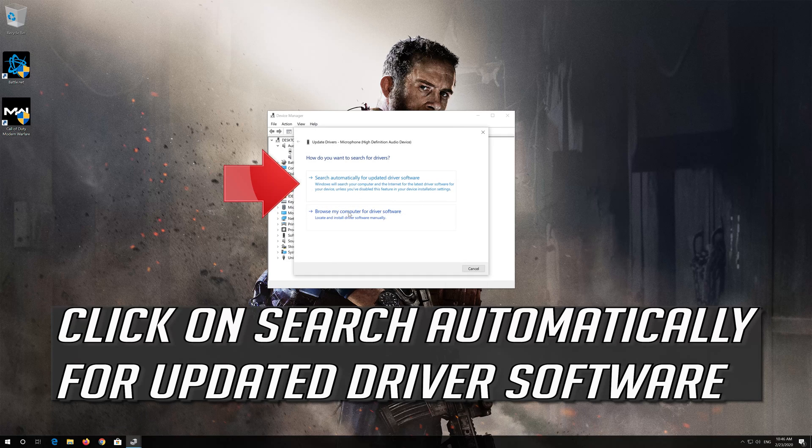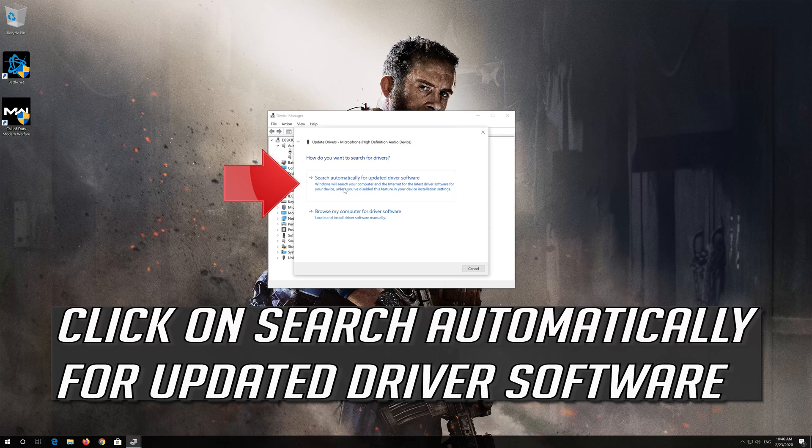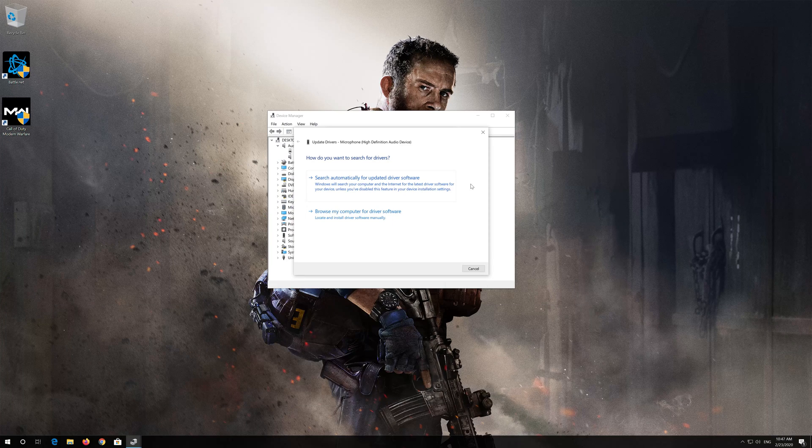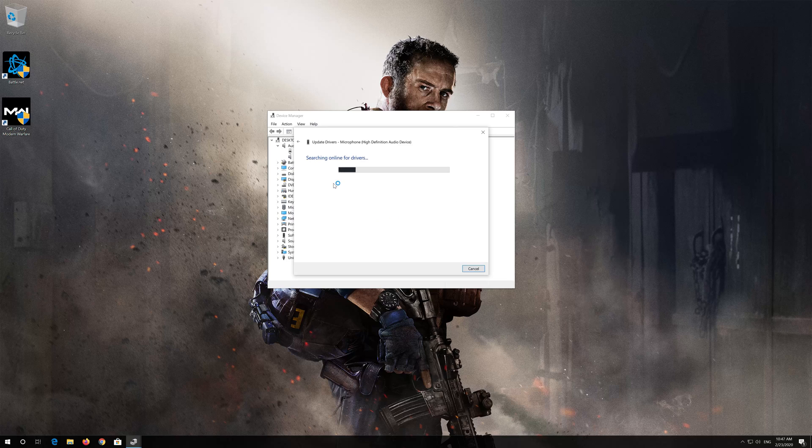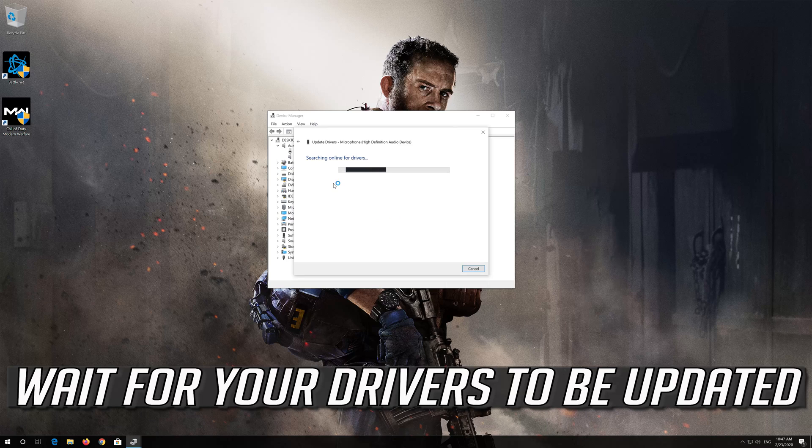Click on Search Automatically for Updated Driver Software. Wait for your drivers to be updated.